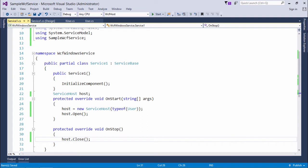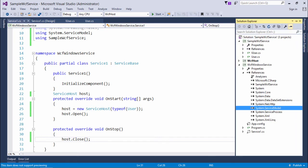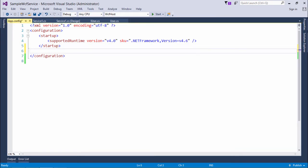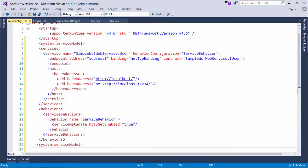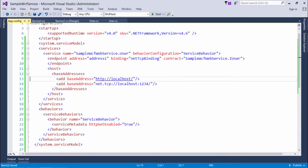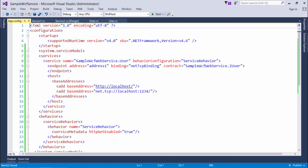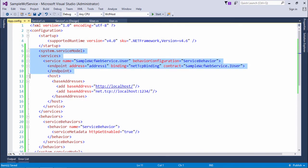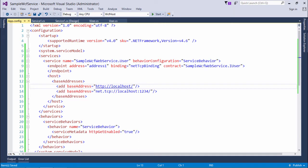I haven't passed the binding information. For that I'll have to come to the app.config here. Inside the configuration, I'll put some service model tags, and inside that I'll do the configuration. I will put all the configurations which we have seen earlier inside system.servicemodel.